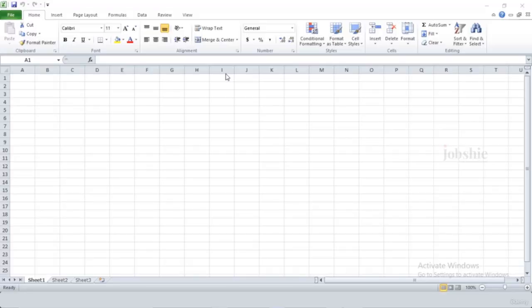Microsoft Excel is a spreadsheet program used to record and analyze numerical and statistical data. Microsoft Excel provides multiple features to perform various operations like calculations, pivot tables, graph tools, macro programming, etc. It is compatible with multiple operating systems like Windows, Mac, Android, and iOS.